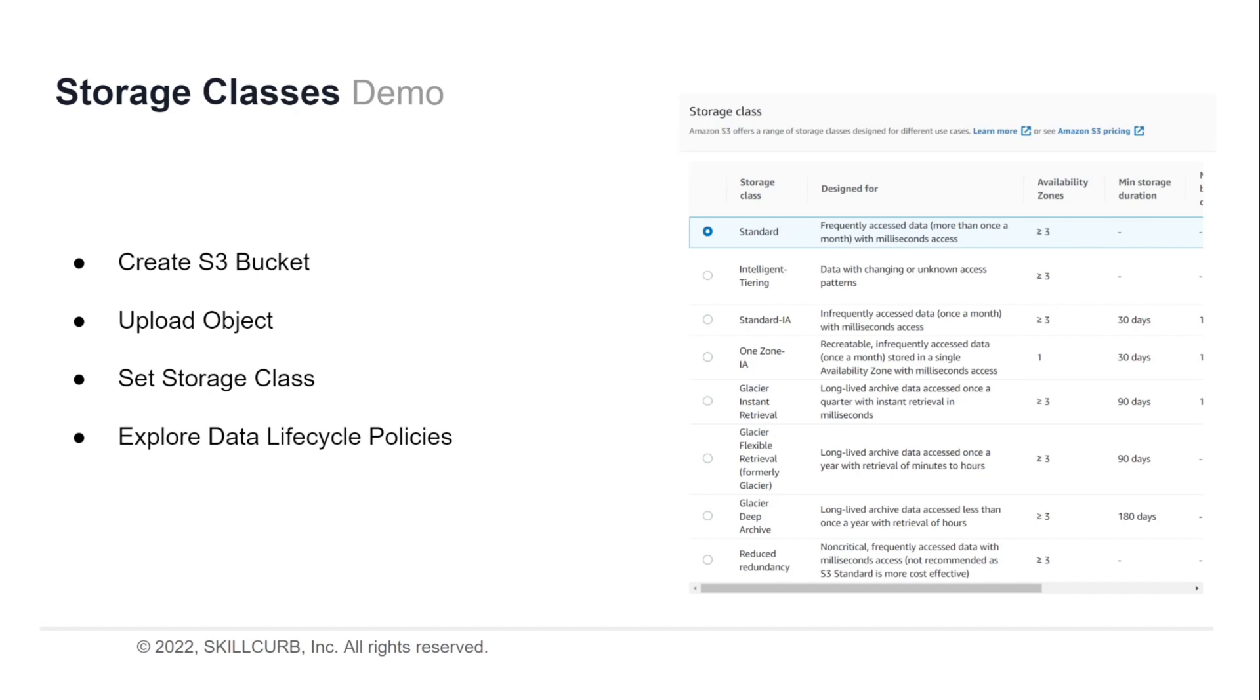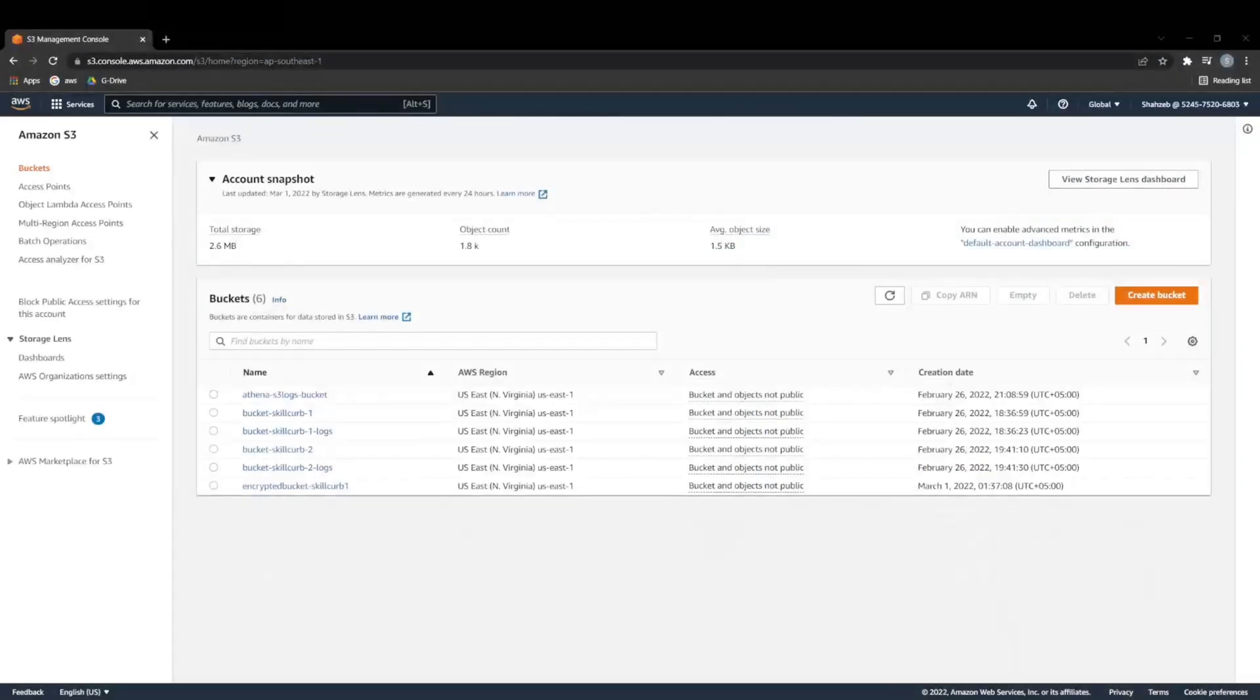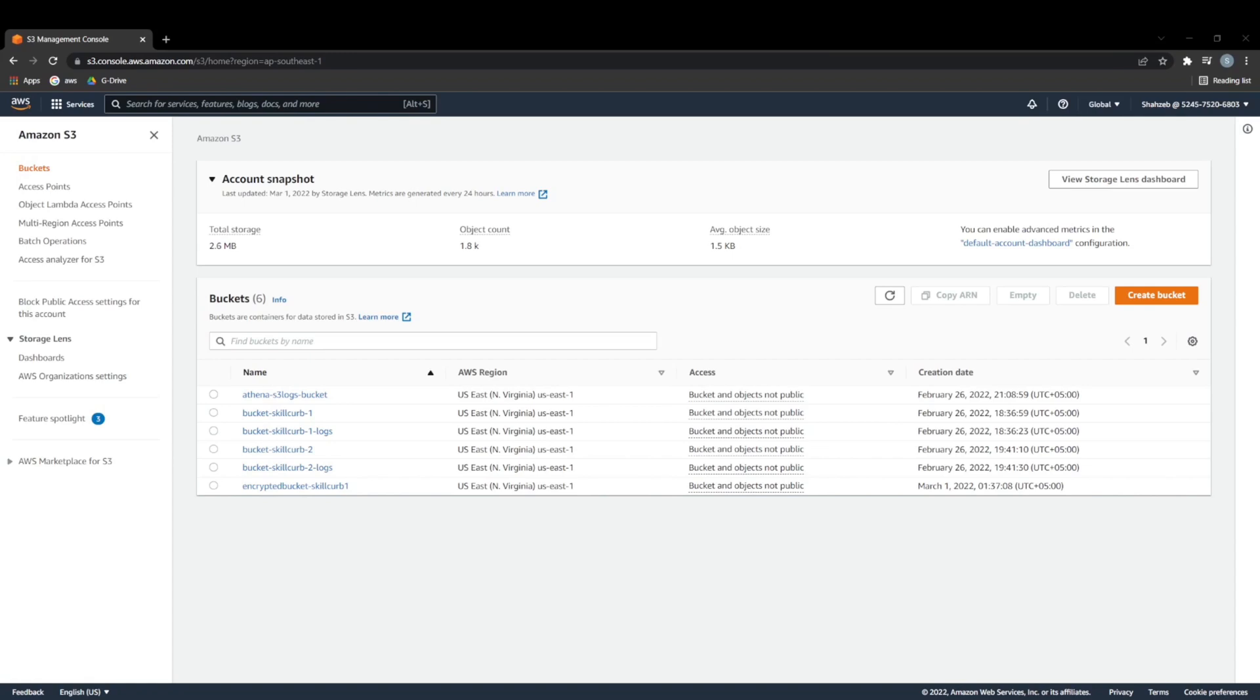After that, we're going to take a look at data lifecycle policies and how you can make one and set one on your objects. So let's see how we can access storage classes within S3 in our AWS.